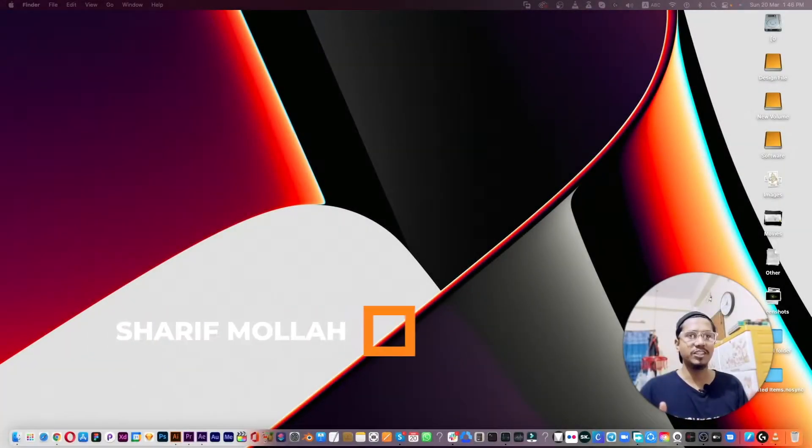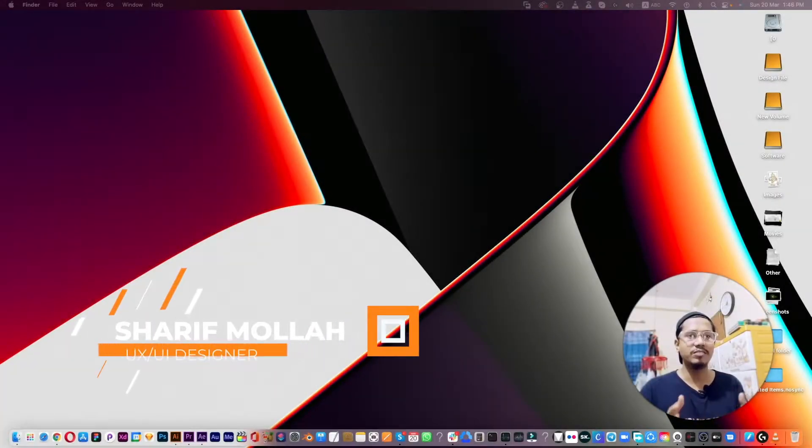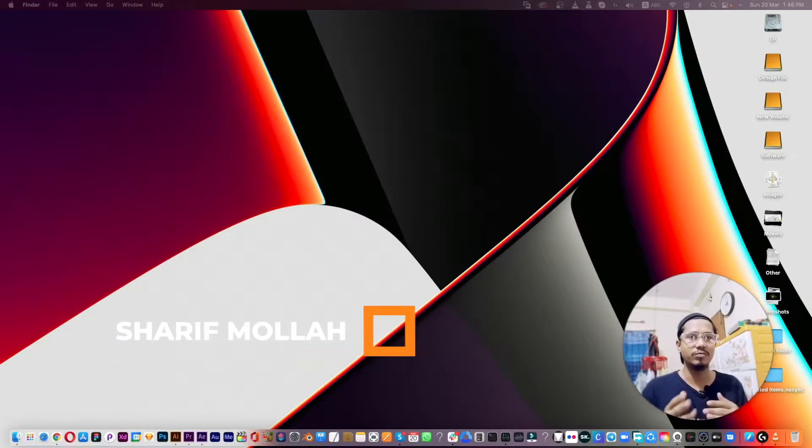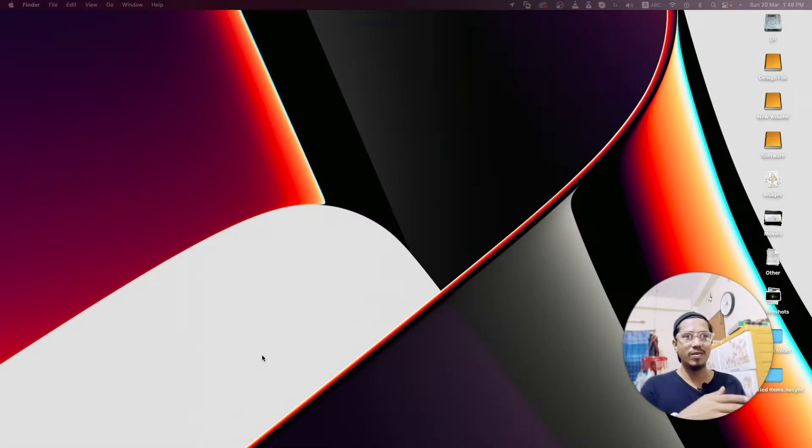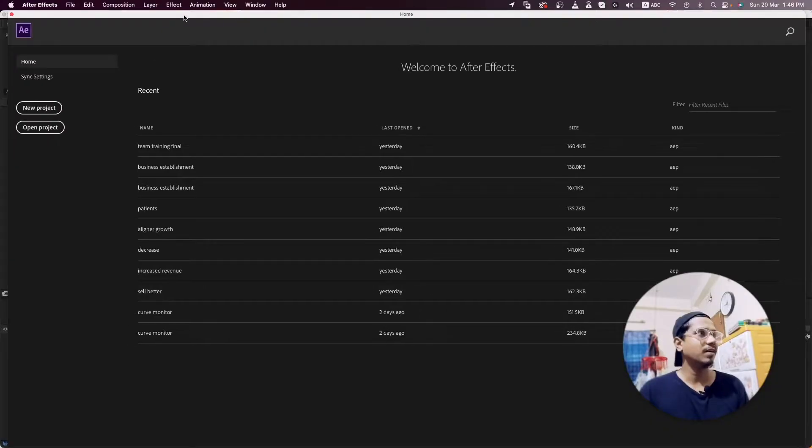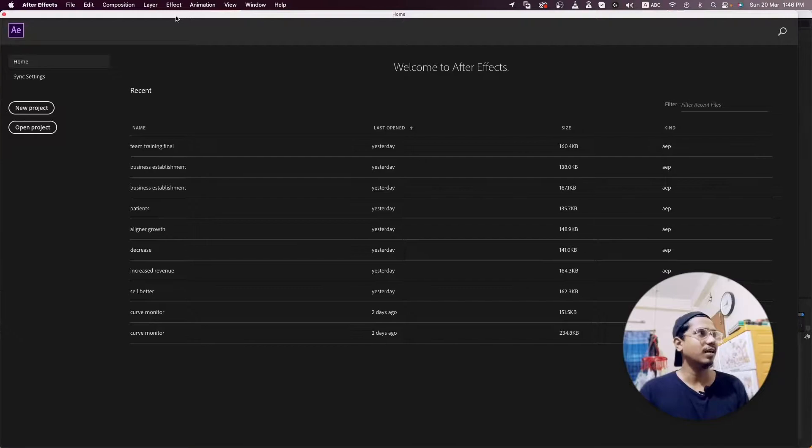In this video I'm going to share with you how to reset your After Effects or Premiere Pro. Have a look at my current After Effects right now - there are a lot of projects I'm working on.